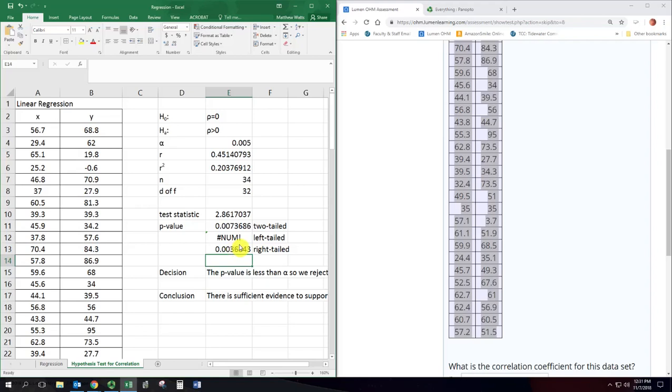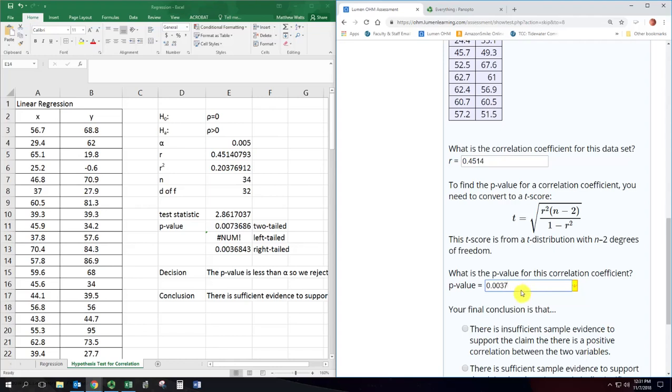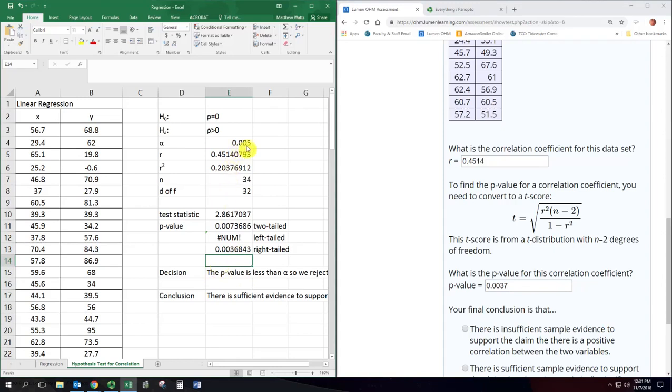So we've got our p-value and our correlation coefficient. We could put in the correlation coefficient is 0.4514. The p-value is the right-tailed one, 0.0037. Four decimal places that would round to 37. And we were actually using an alpha of 0.005.